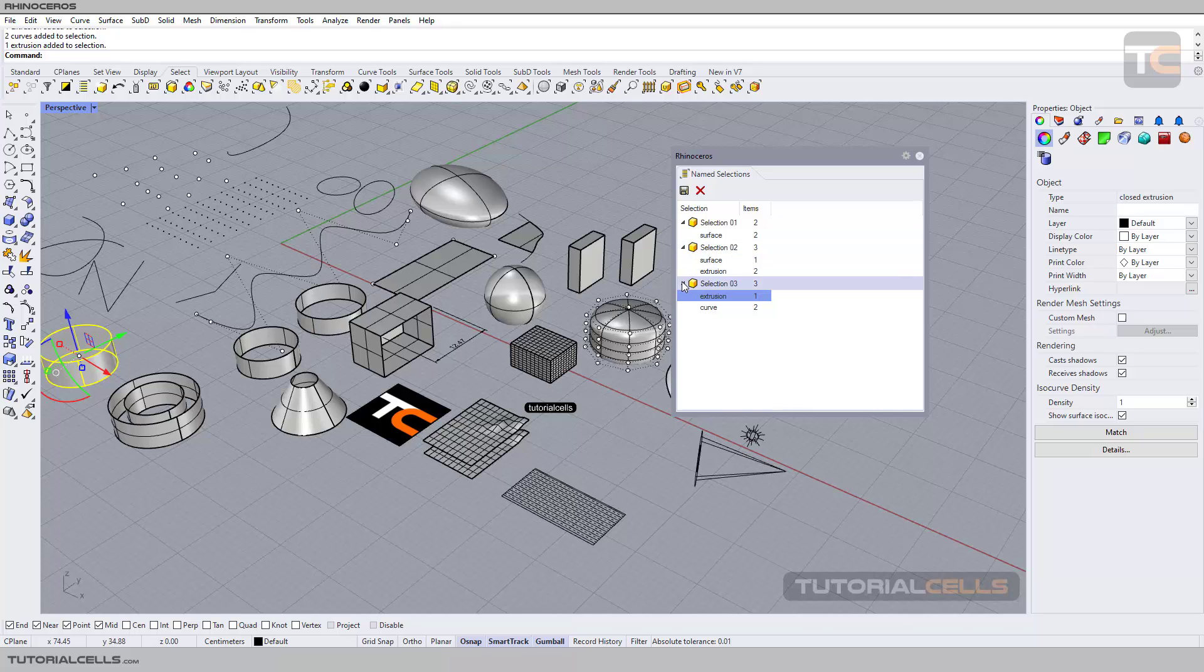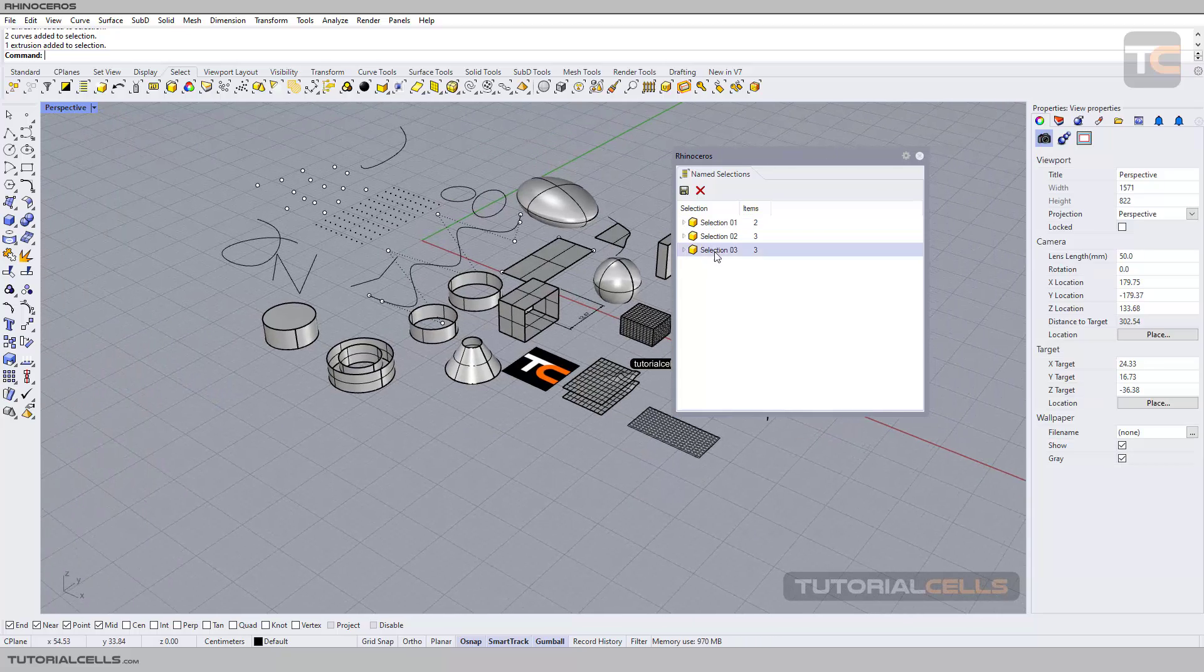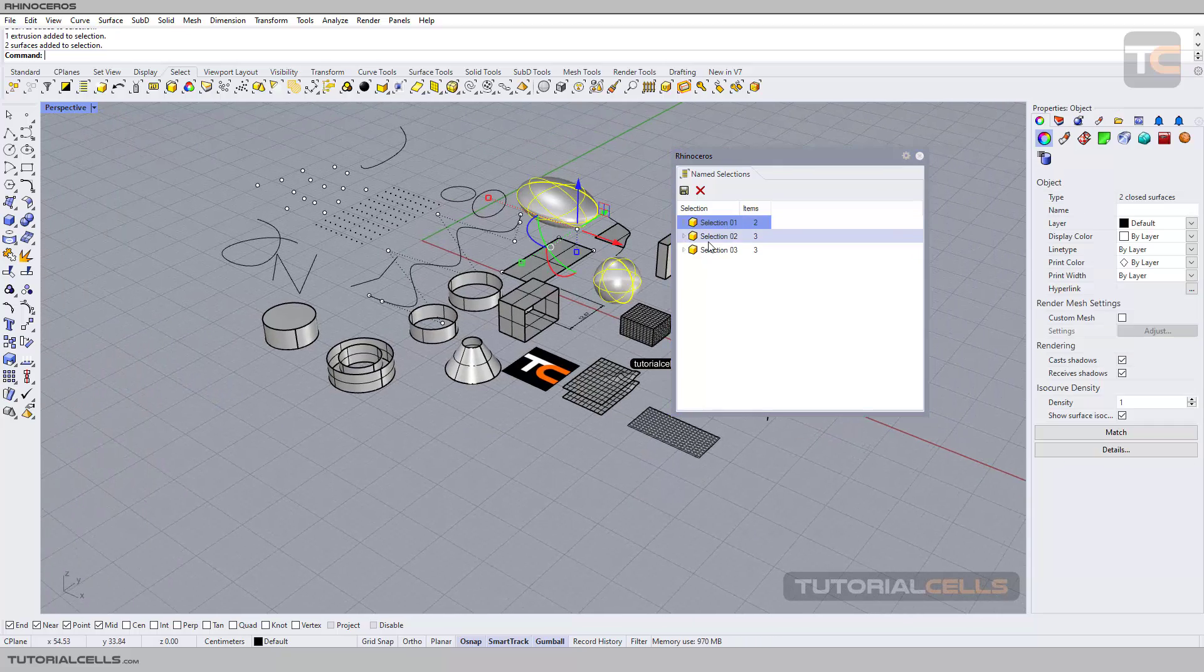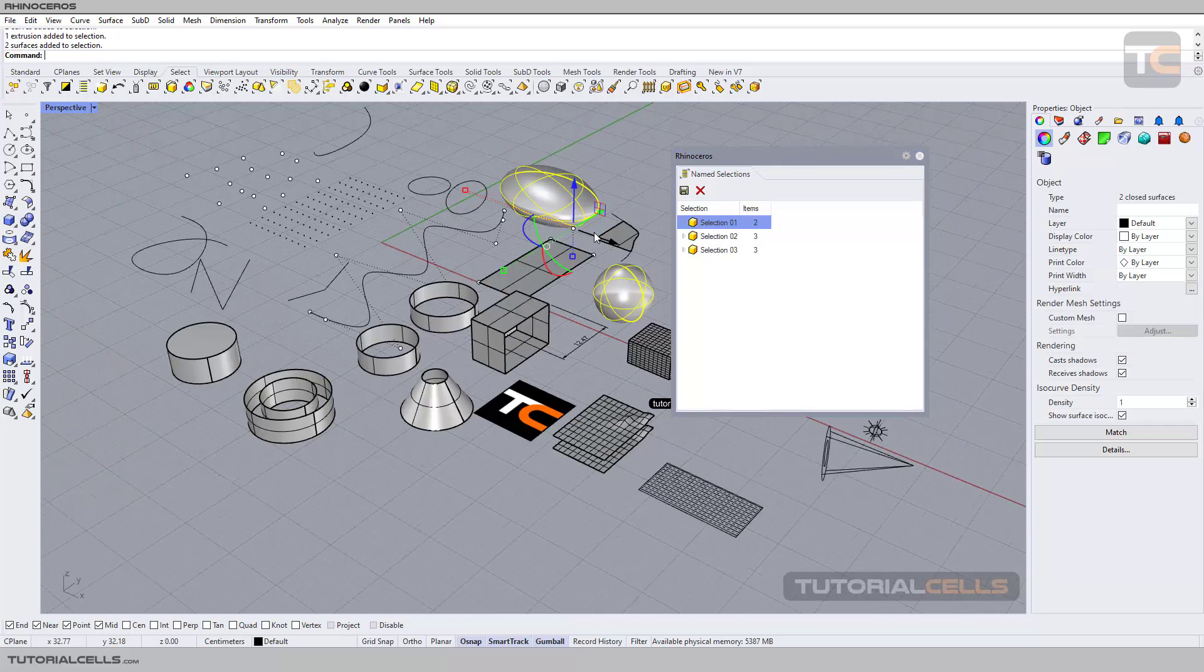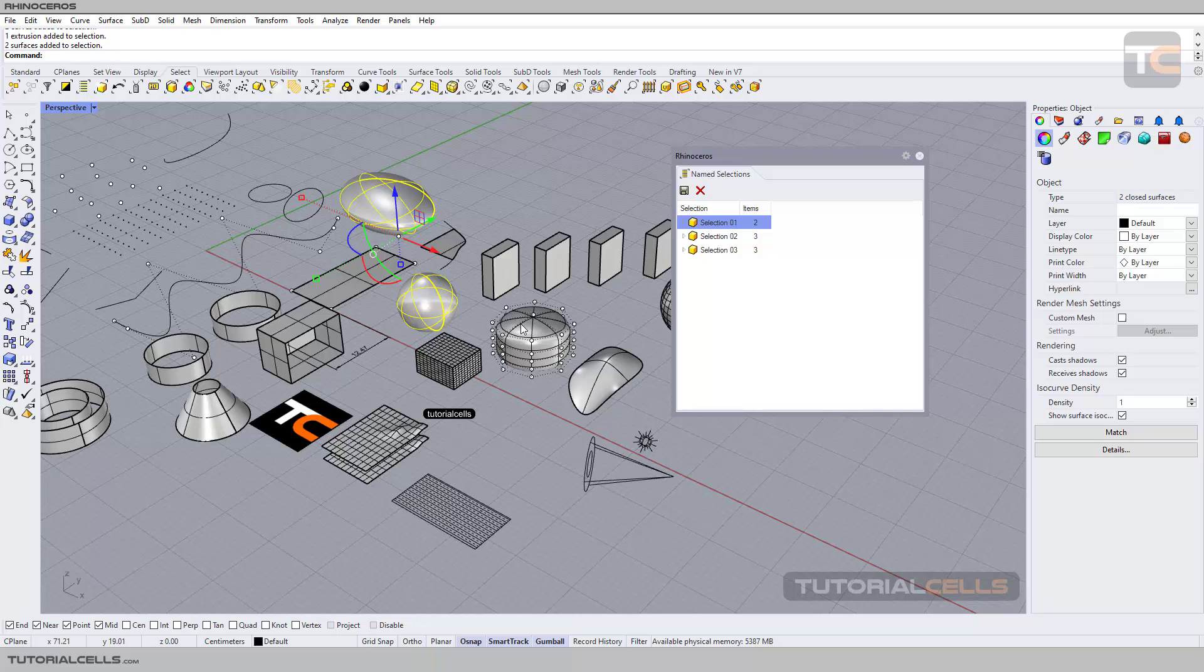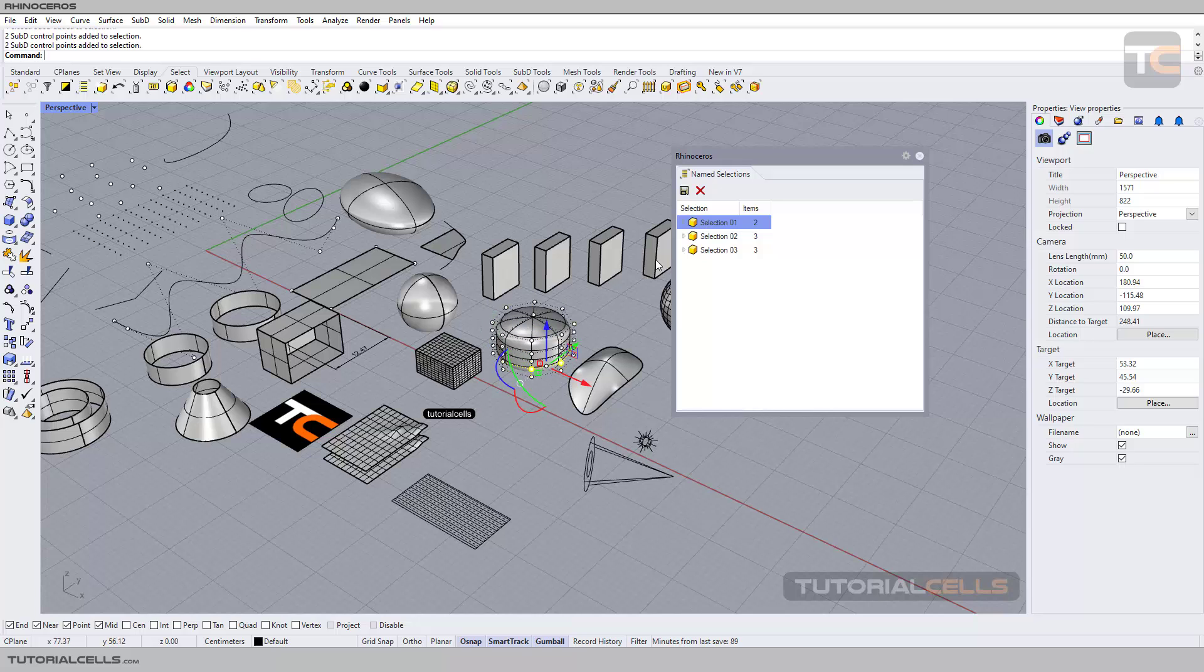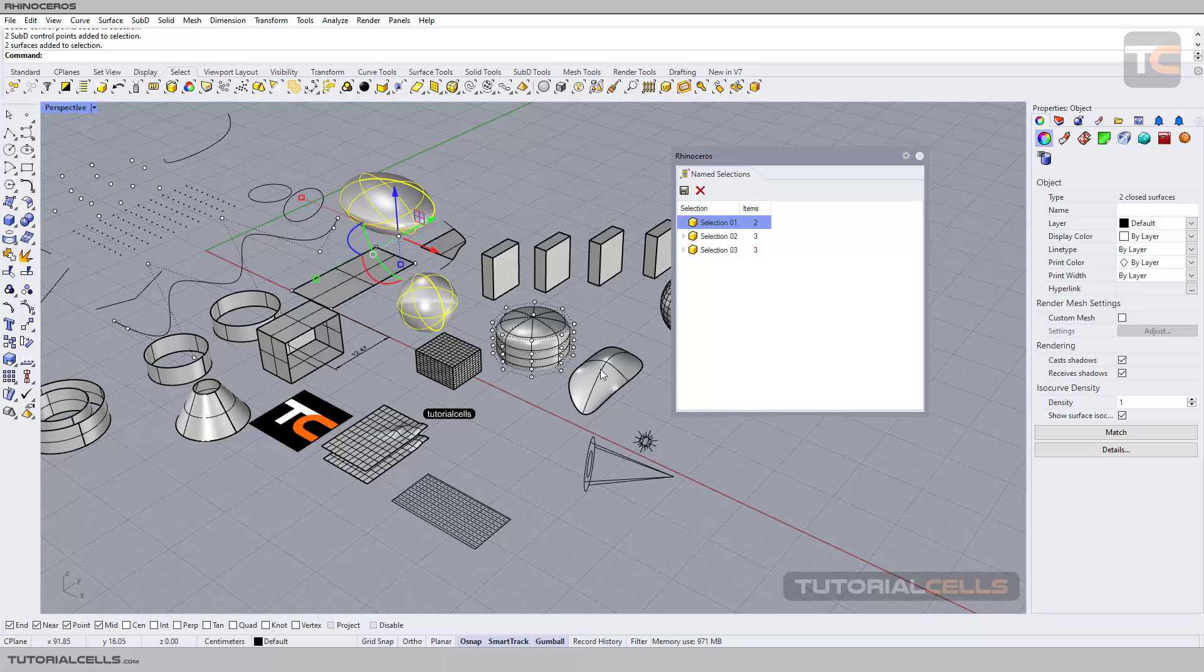If you want to add something, for example I want to add this object, hold Shift to select. Or for example, select a selection. Hold Shift to add this.